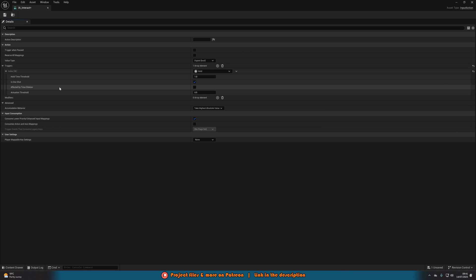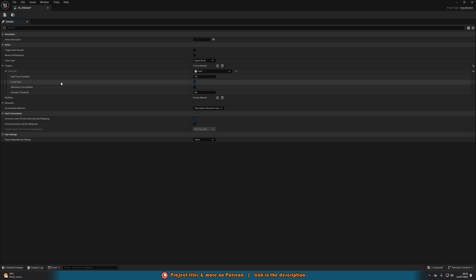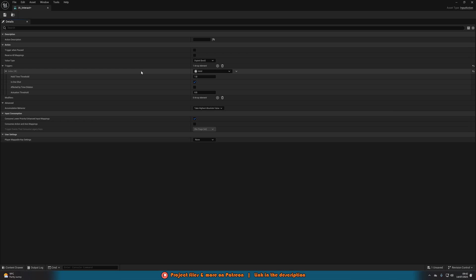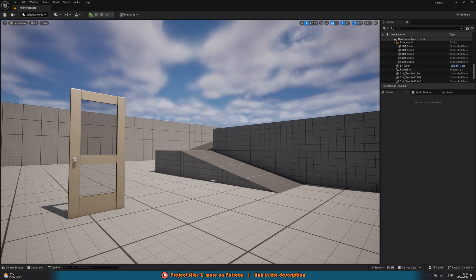Affected by Time Dilation is essentially whether speeding up or slowing down time in your game also changes the speed at which you're holding down the button. So if your game speed is increased by two, you'd only need to hold down for half a second. I'm not doing anything with time dilation, so I'm not going to tick it. That is all we need to do in here — save and close. Next, we'll go back into our input folder and open up our Input Mapping Context, which for me is IMC_Default.